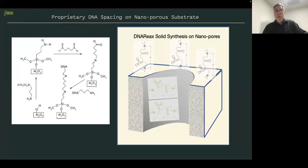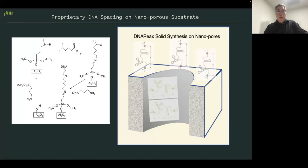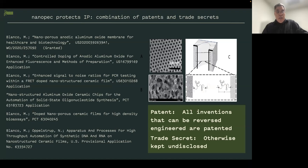A little bit about the chemistry that creates the first covalently bound species on our ceramic film — this is common to controlled pore glass, nothing proprietary here. What is proprietary is how we achieve uniform coverage and control the spaces between molecules so that DNA grows well. We have six patents, some granted and some applied for worldwide. Our strategy: we patent everything that can be reverse engineered, and anything that cannot be reverse engineered we keep as a trade secret.